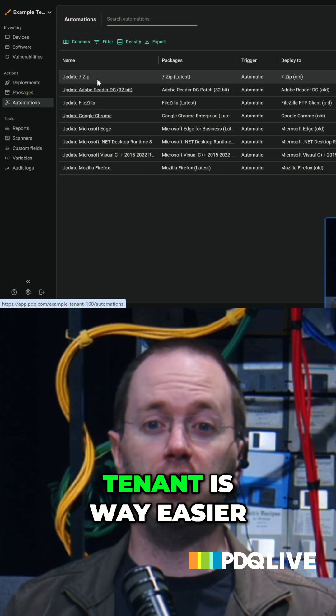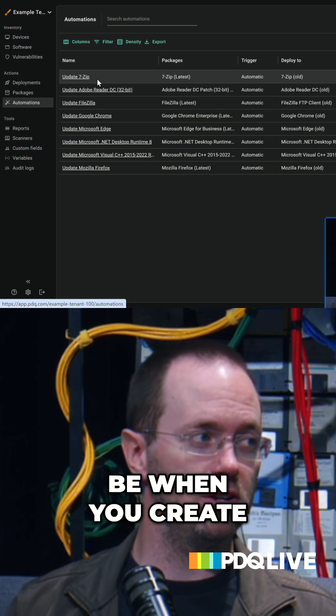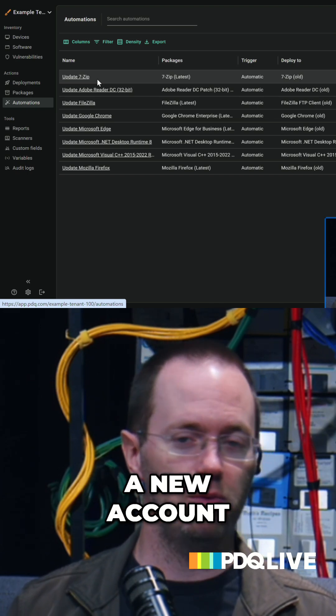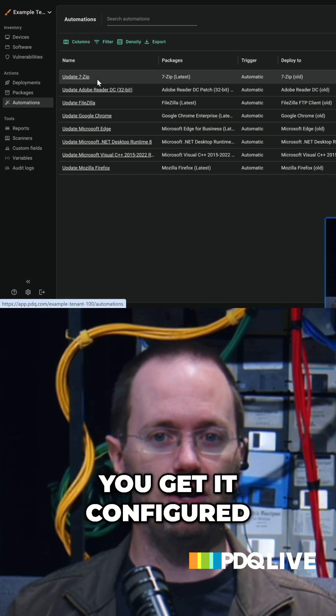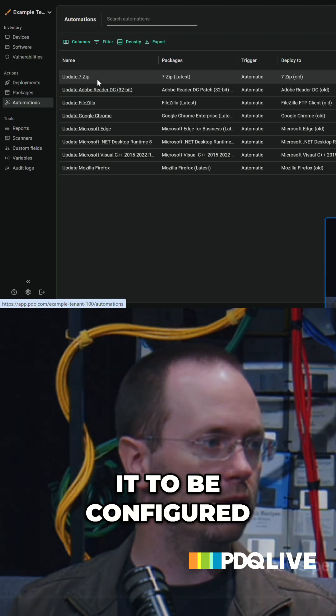So create a new tenant is way easier than it used to be when you create a new account. We're gonna help you get it configured exactly how you want it to be configured.